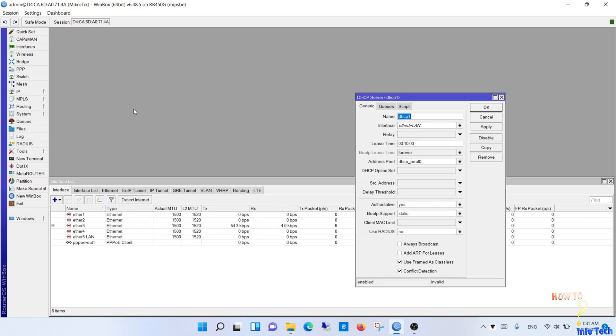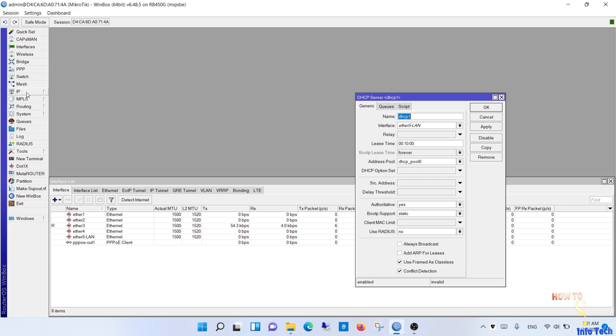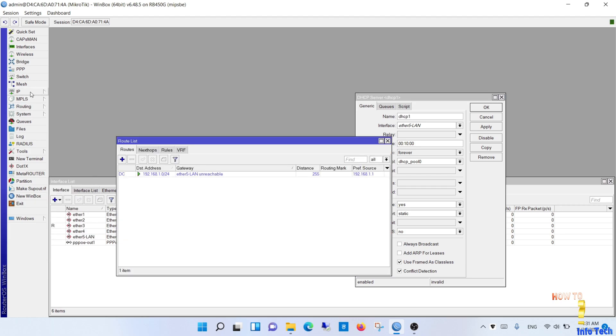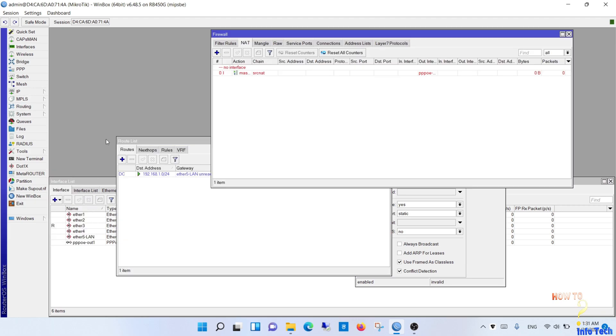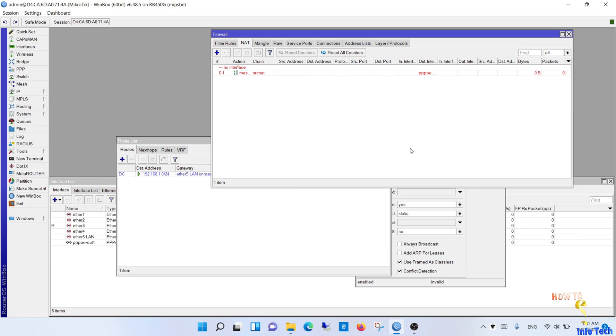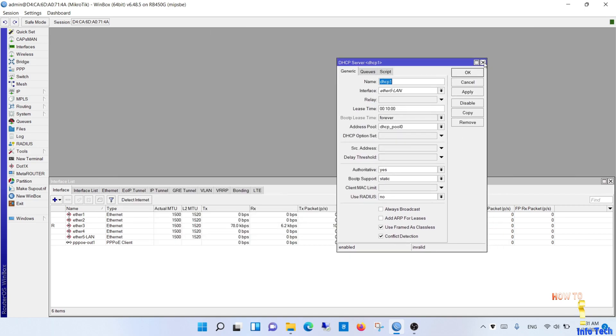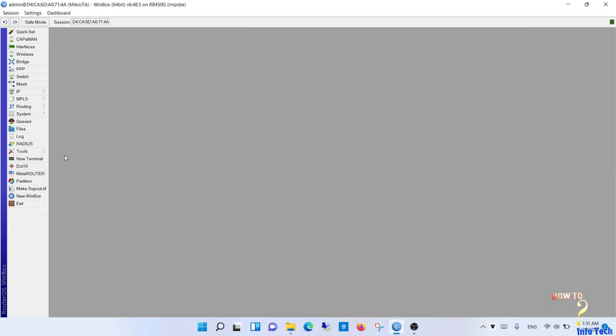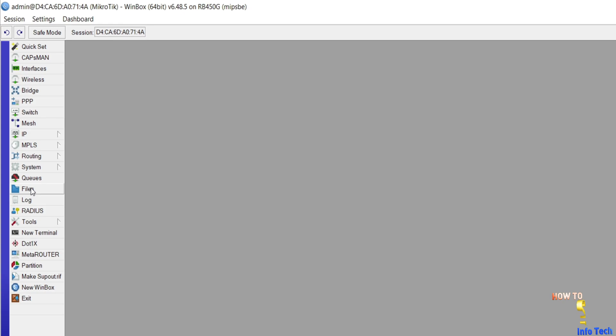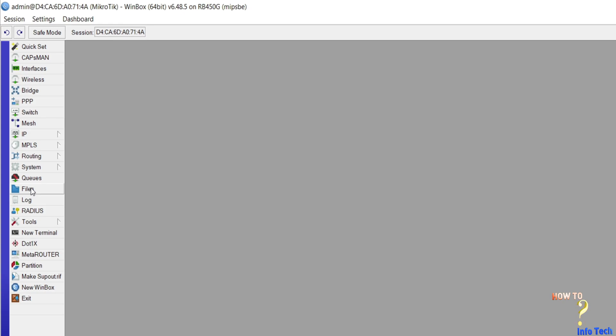Let's check the configurations before backup. As you see, there are some configurations in this router. Let's start the backup. Navigate to files from the left menu.